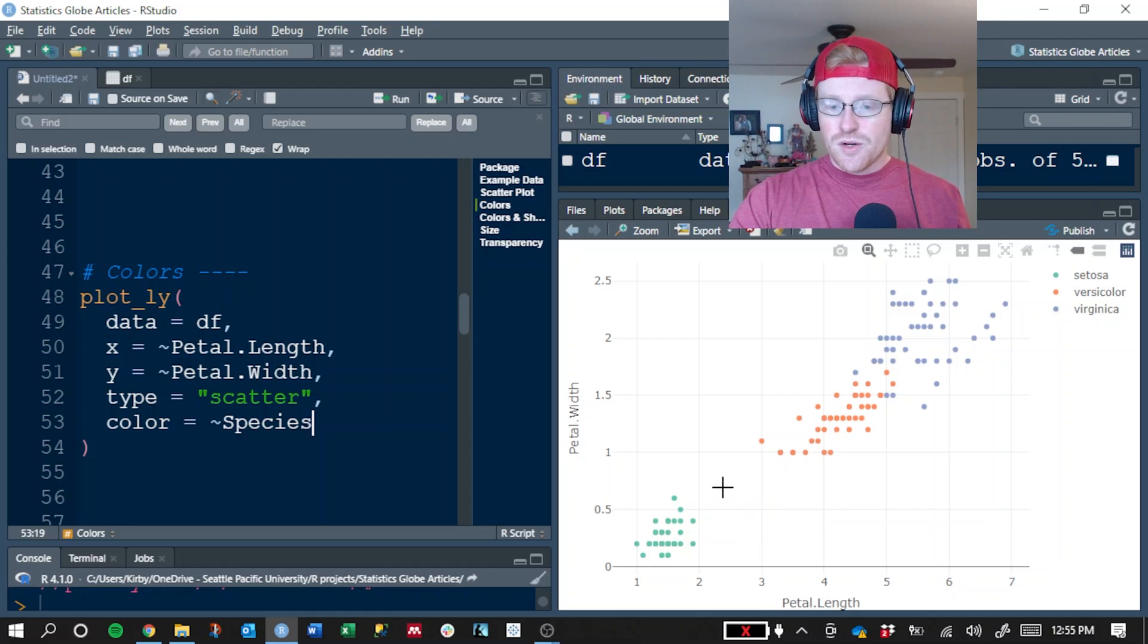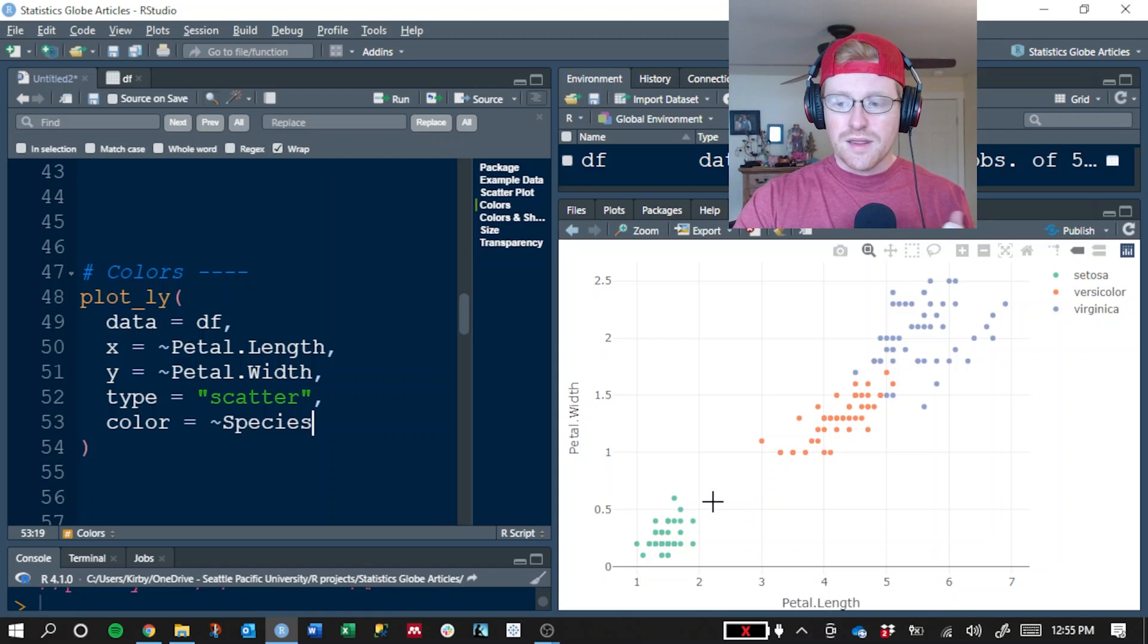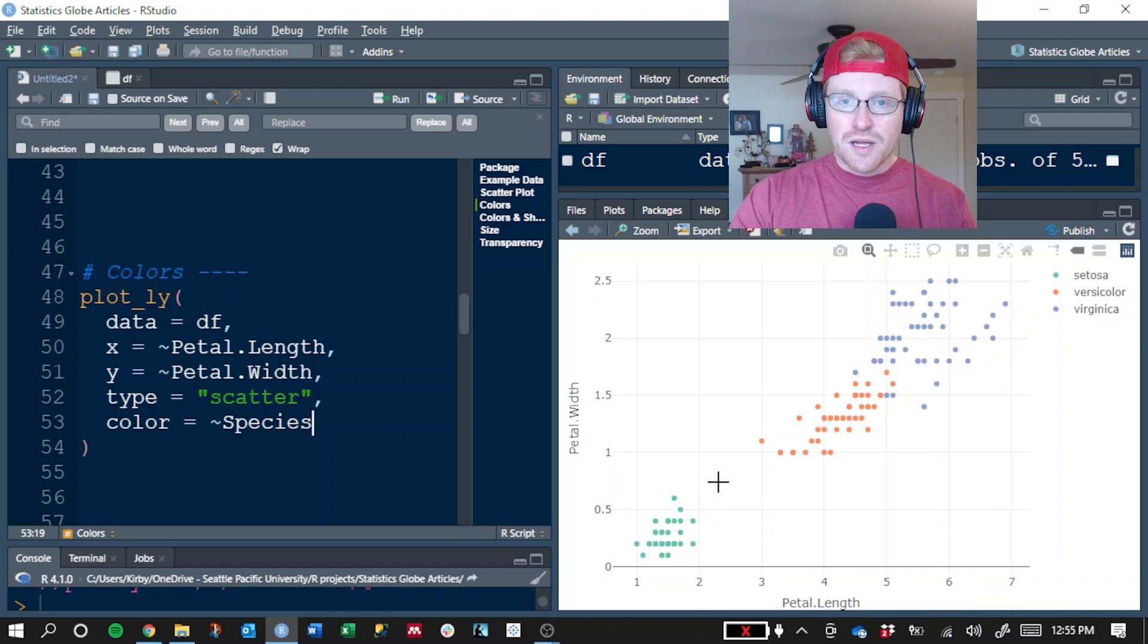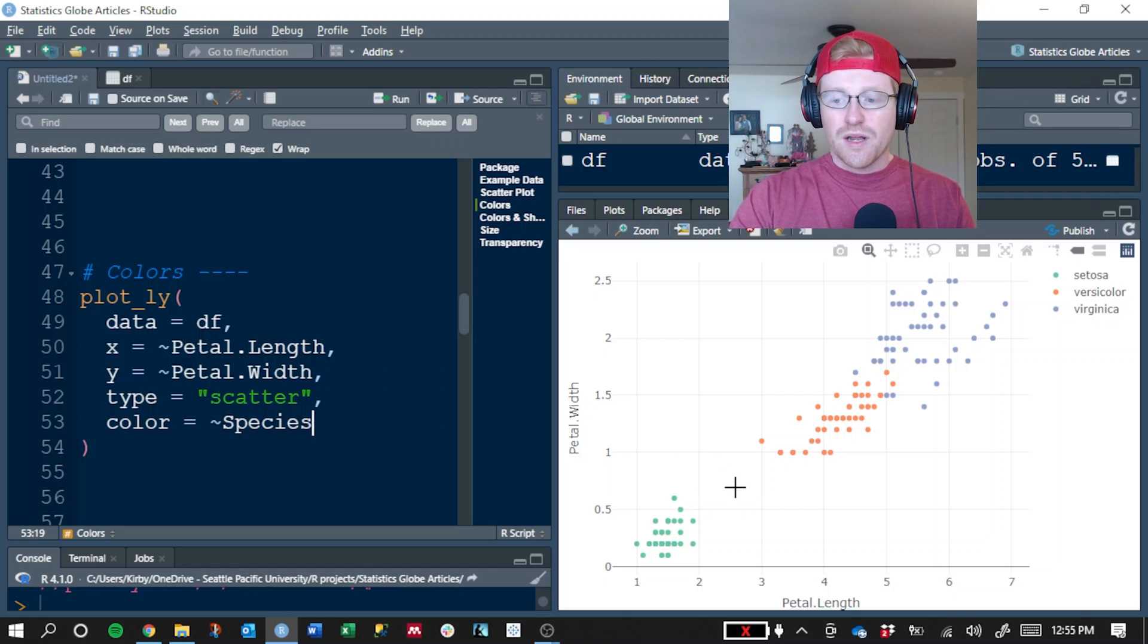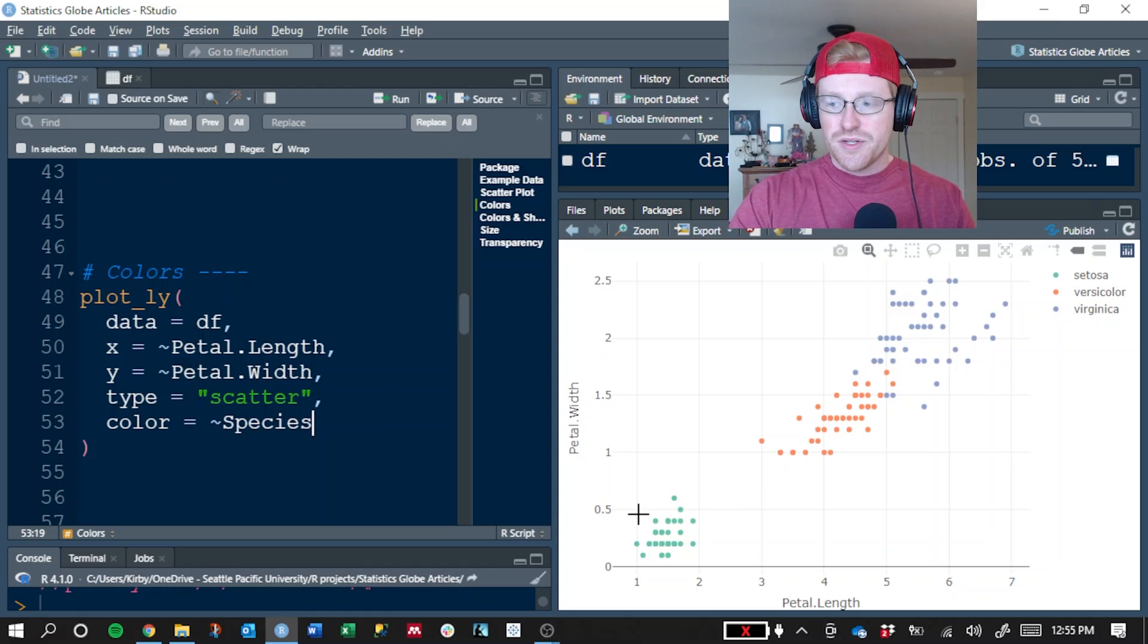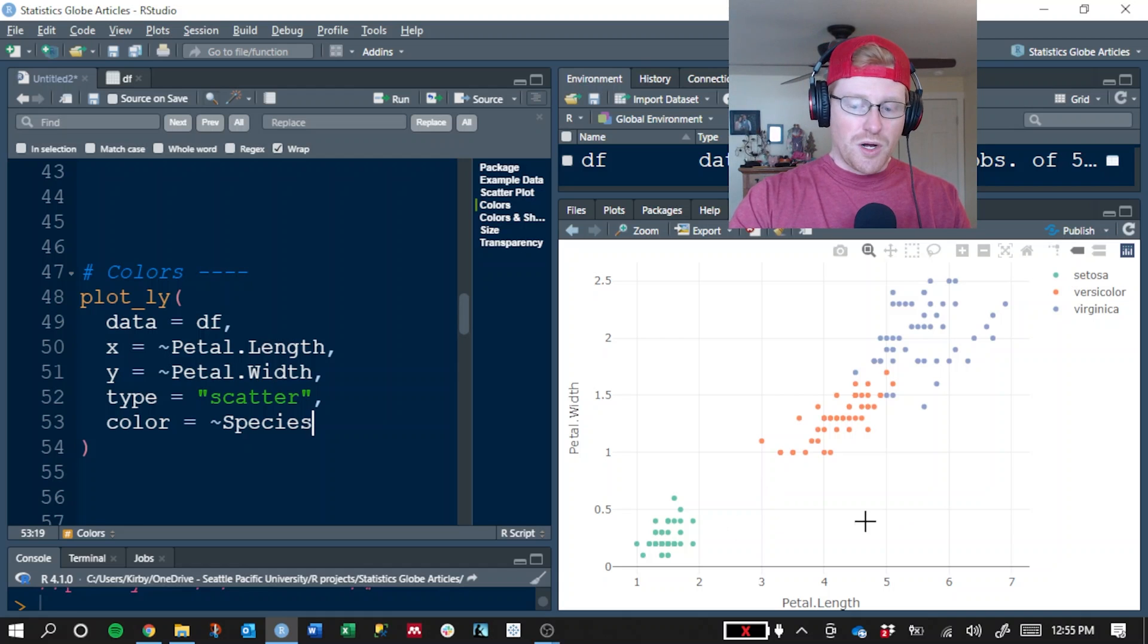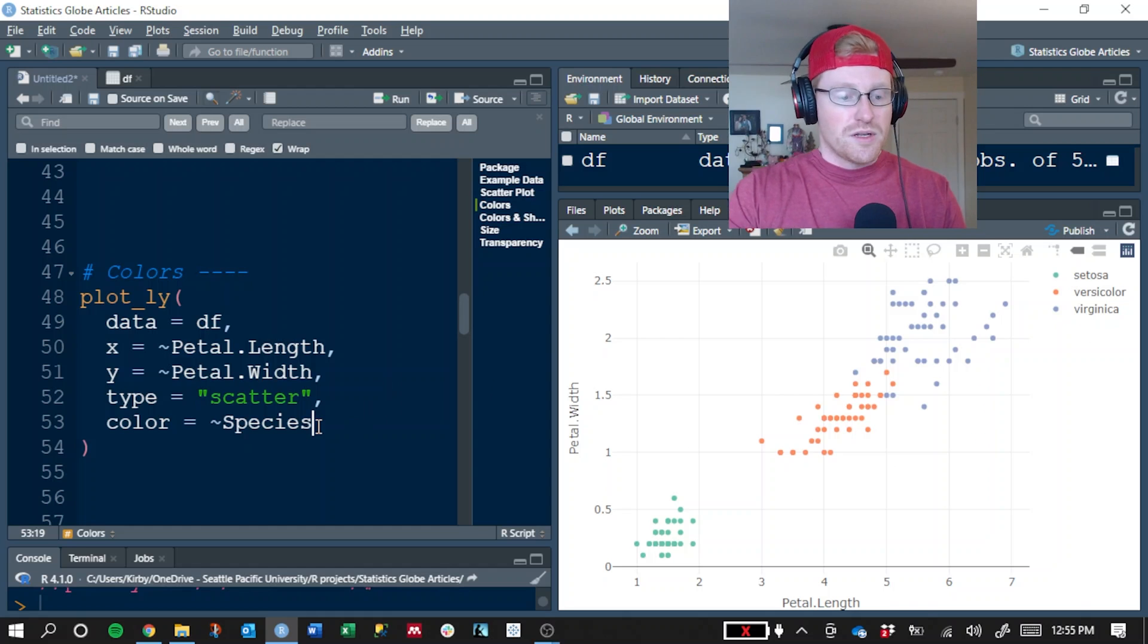And so earlier, we could see that there was a very strong positive correlation between petal length and petal width, but we couldn't see any grouping information about how the different species may differ as a whole. So adding a color argument can really make your scatterplot come to life by identifying different grouping variables. We can see that the Setosa species tends to have very small petal lengths and widths compared to something like Virginica, which is usually much larger.